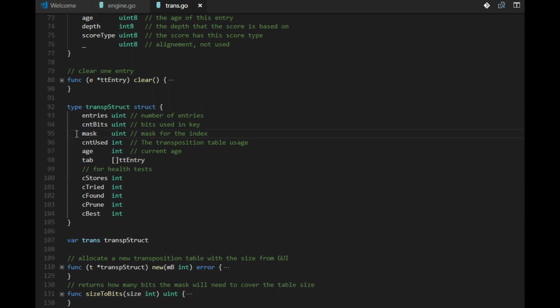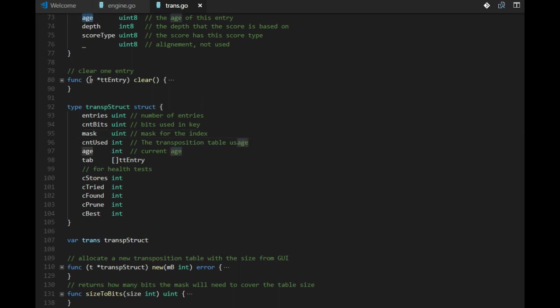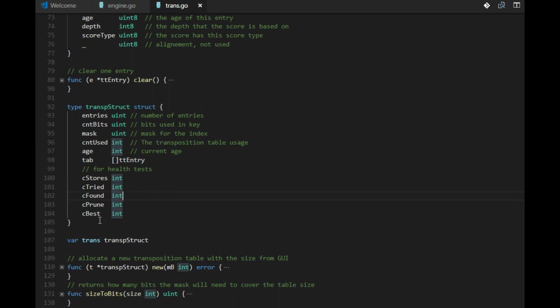We have some information here about number of entries that we can use, how many bits we need to take from the key to get the mask so we can get an index. We count the usage of the table to see if it is 90% or what it is. We have this age that is in the entry.